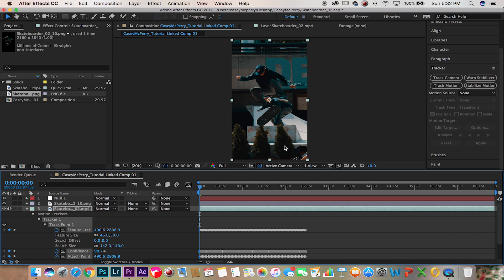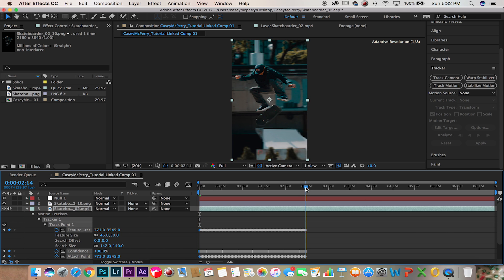It has now created keyframes and motion tracked that video clip.